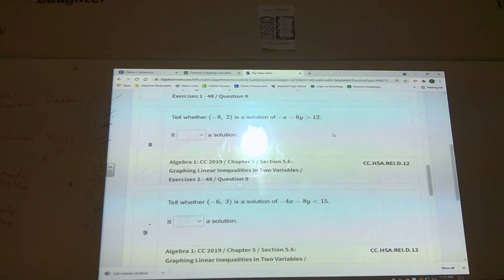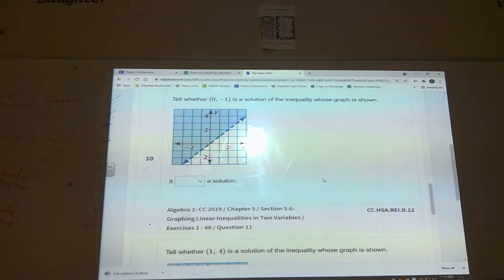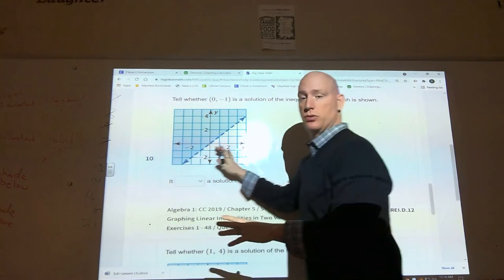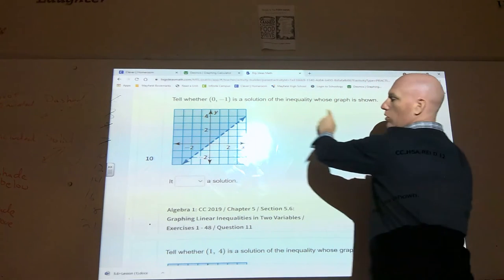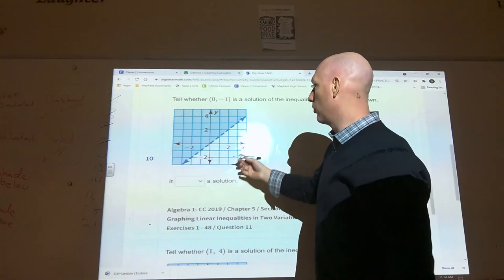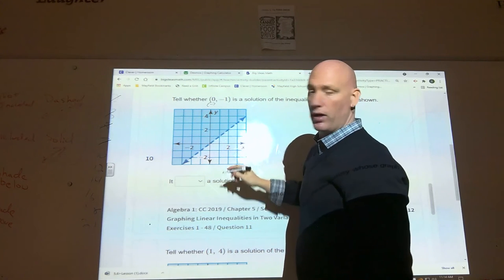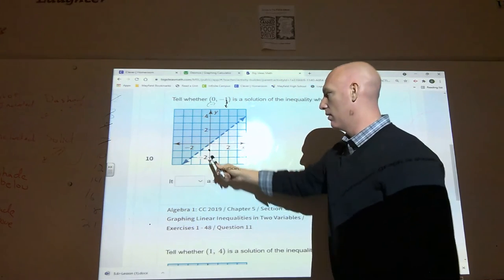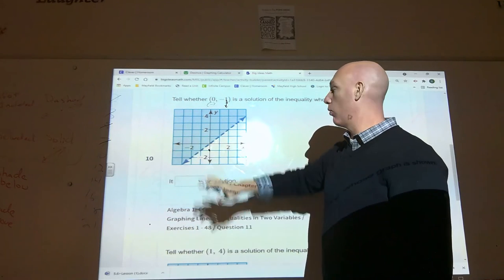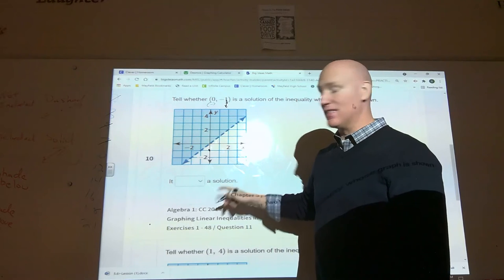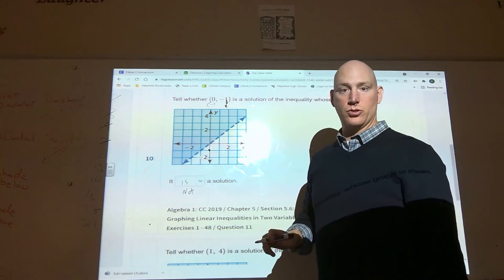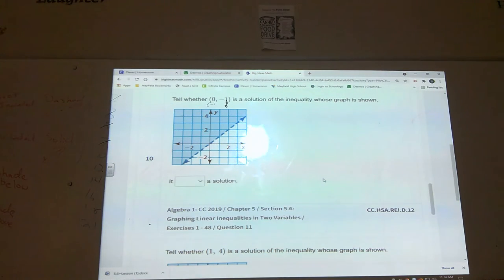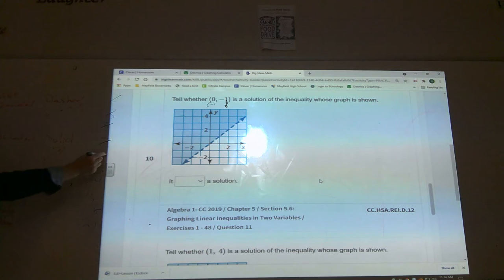For number ten, they didn't give us an equation — you just have to read the graph. Tell whether (0, −1) is a solution. Zero is your x (left/right) and negative one is your y (up/down). Looking at the point (0, −1) on the graph, that point does not fall in the shaded region, so this is not a solution. A lot of this relies on your calculator, but I also want you to be able to do the algebra.